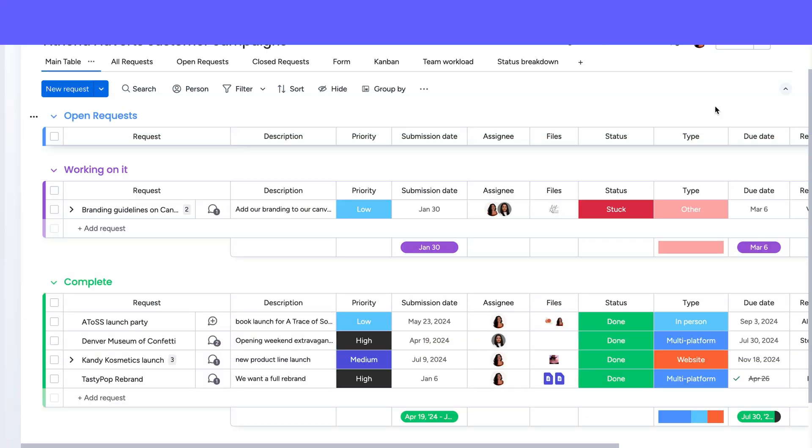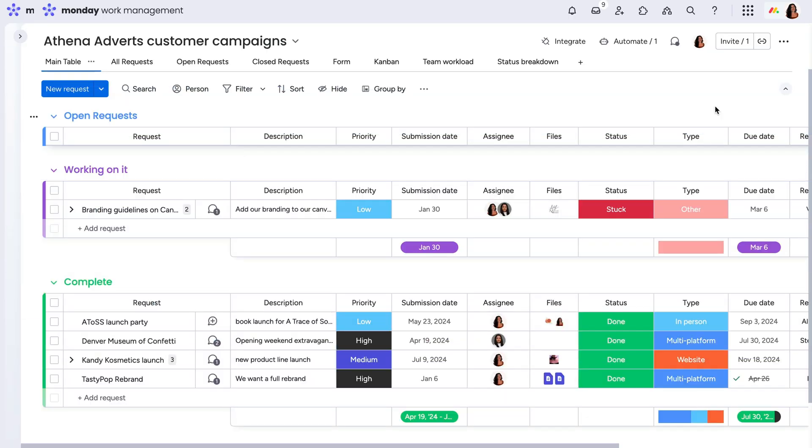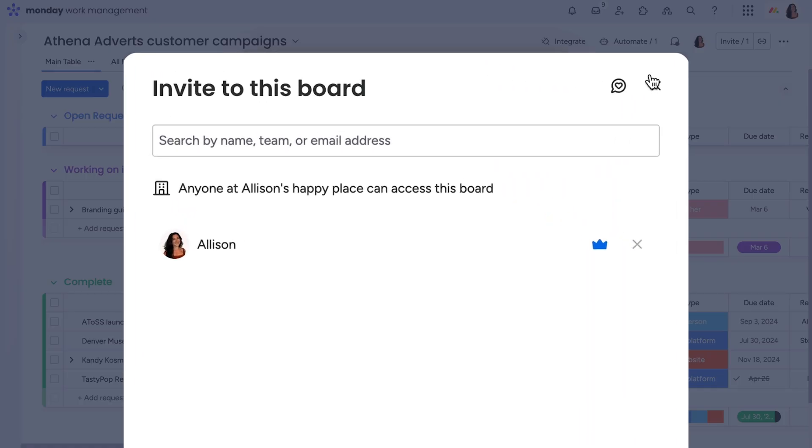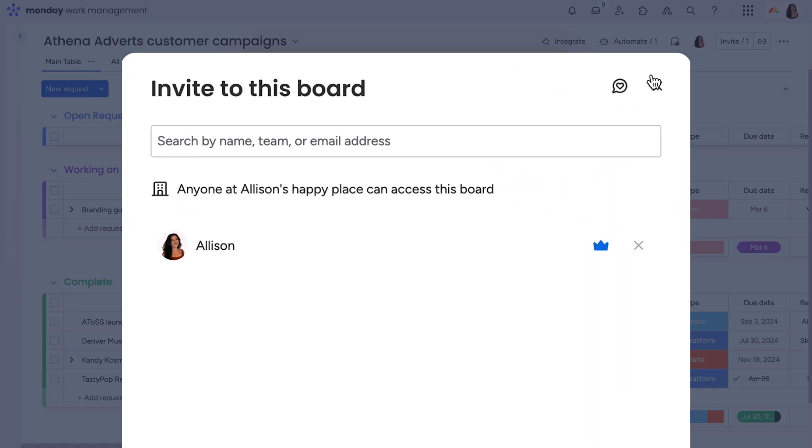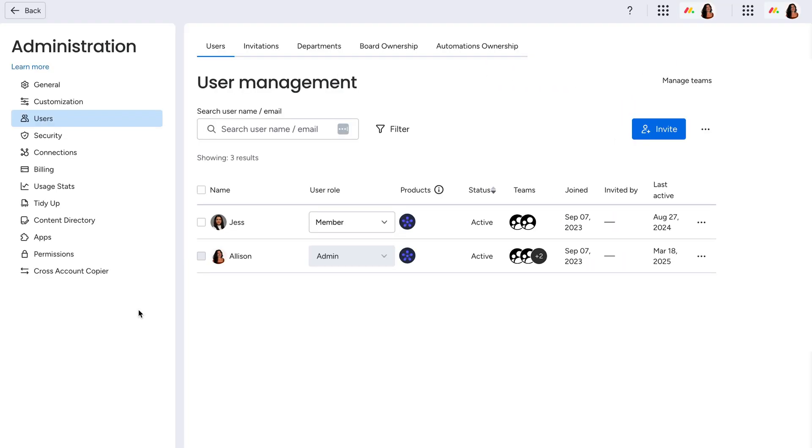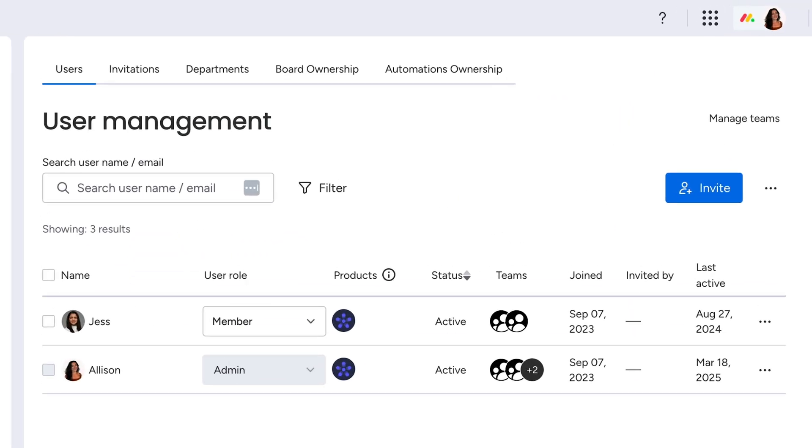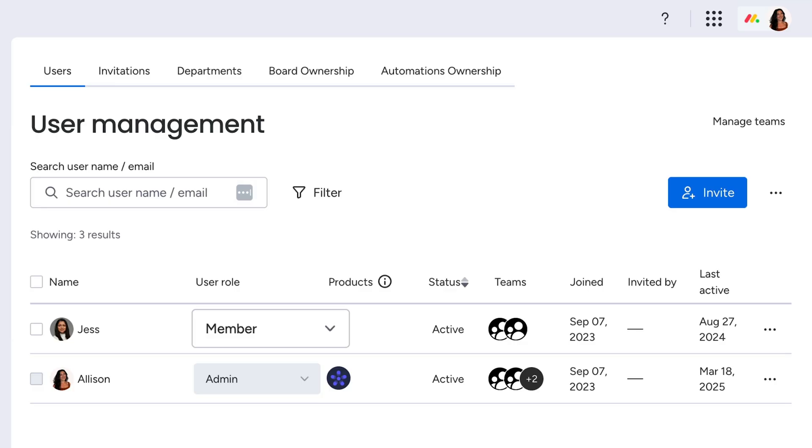If you created an automation on a board that is no longer running, the first thing you should do is make sure you still have access to the board and therefore the automation. In the Admin settings, make sure the user type is set to Member or Admin. If it has been changed to Guest or Viewer, the permissions will not allow for the automation to run.